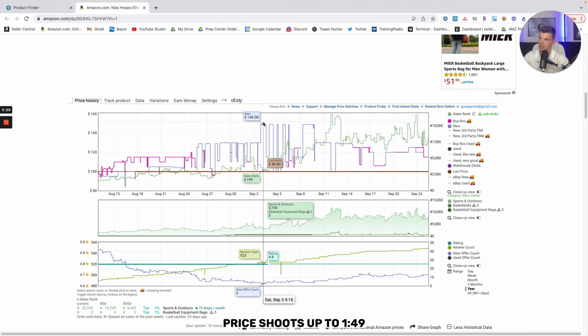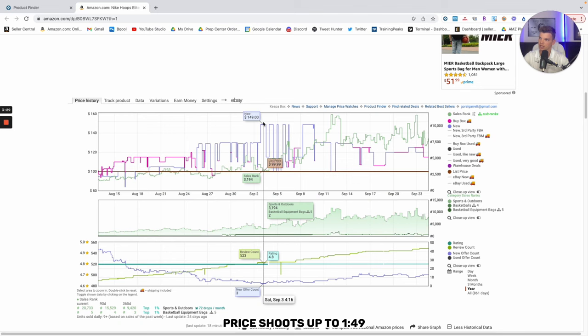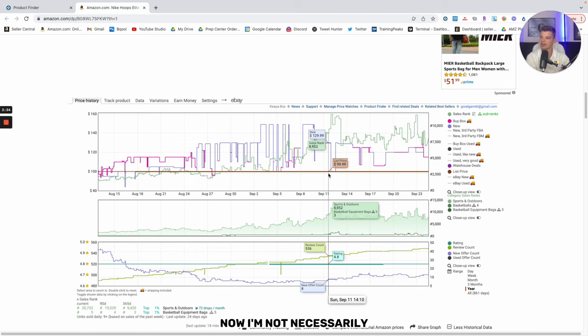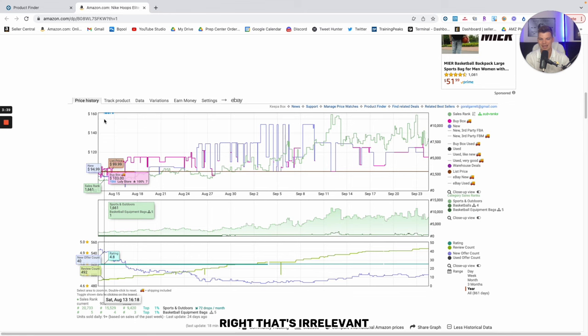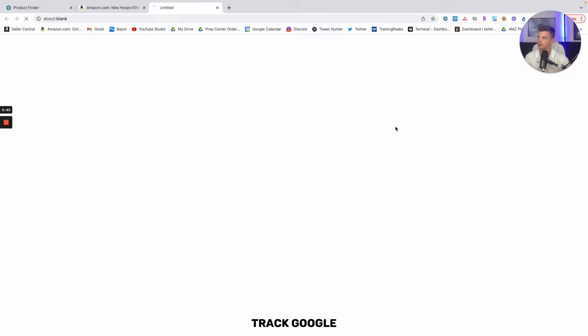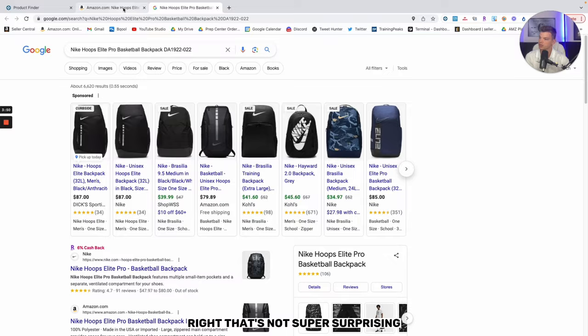This right here is what we're interested in. Sales rank drops, price shoots up to 149. That's what we're looking for. Now, I'm not necessarily, like we said before, interested in this particular product listing. That's irrelevant. Obviously, we can look for this particular product. We can go check Google, see if we can buy it anywhere. It doesn't look like we can. That's not super surprising.